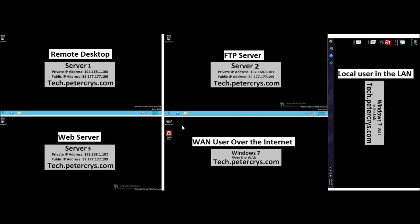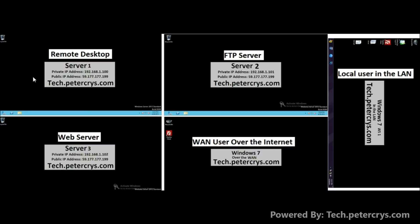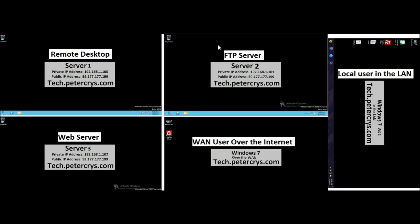In this tutorial, we assume a small or medium size business environment with 3 servers: one remote desktop server, one FTP server, and one web server. All 3 servers are hosted locally inside the company premises on the local area network.